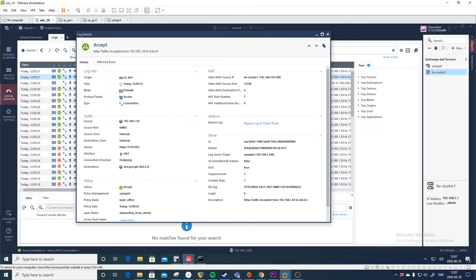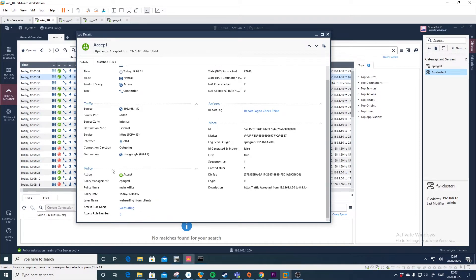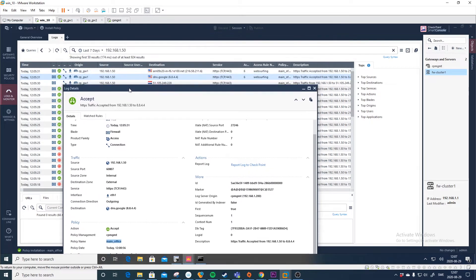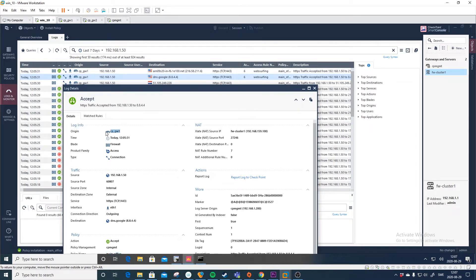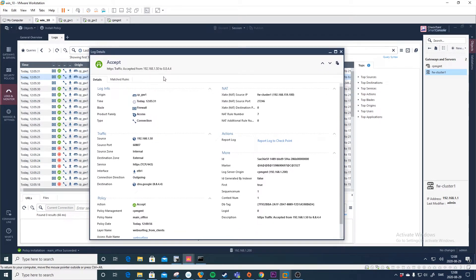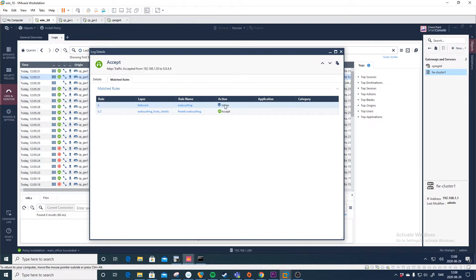If you want to see which rule this traffic is hitting, you can press 'Match Rule.' One important thing to notice is the policy section — the policy date is the time when this policy was actually installed on the gateway. If you recently made a change and traffic is coming too fast, it might be hitting the old policy. You can also see the policy name and which gateway this is — here it's gateway number one, but within Check Point you can have multiple firewalls on the same management station.